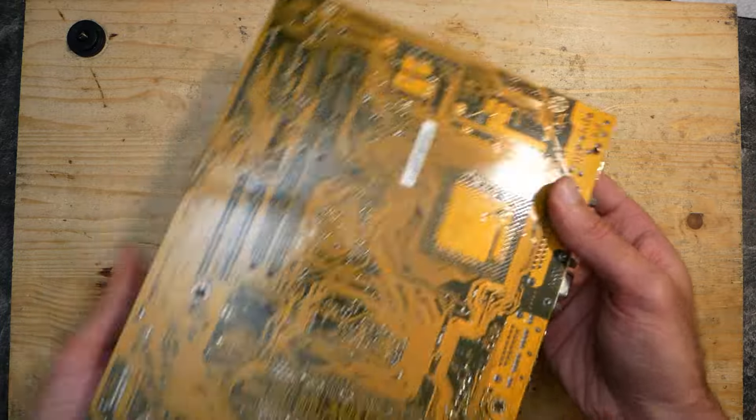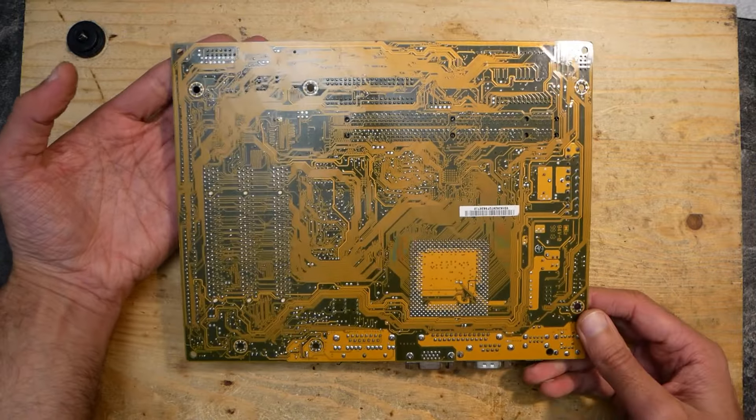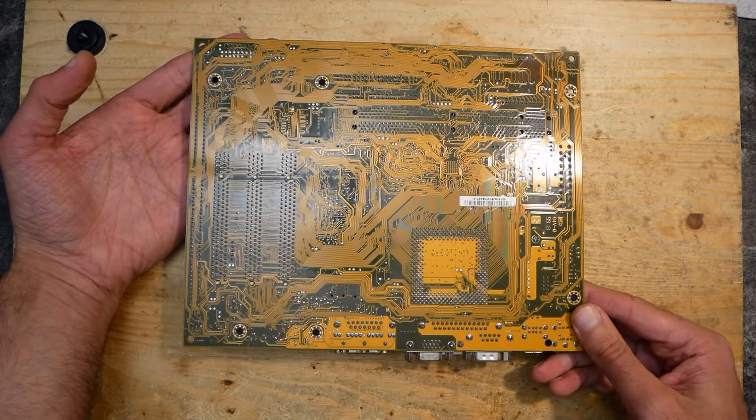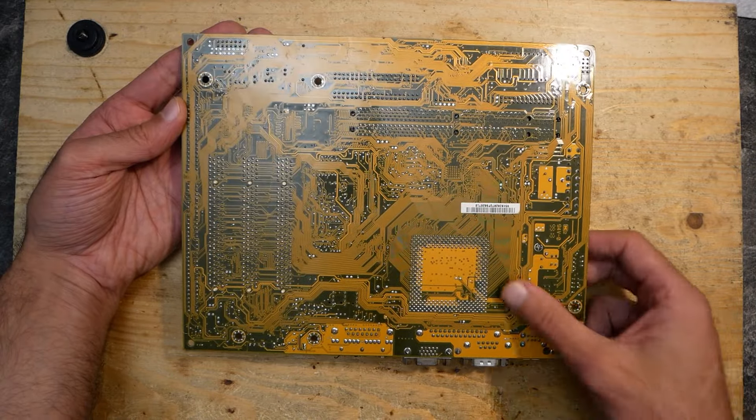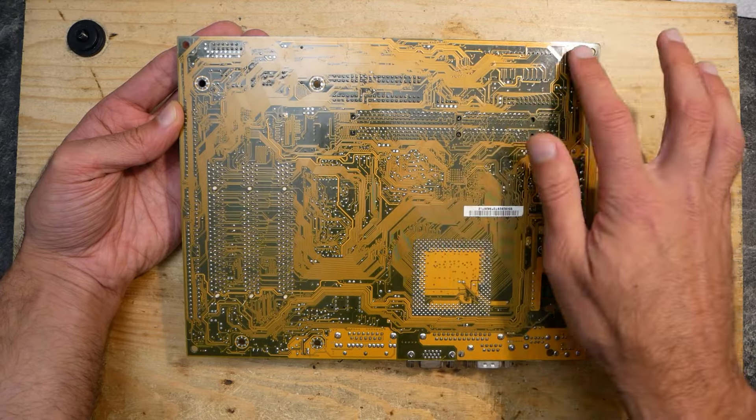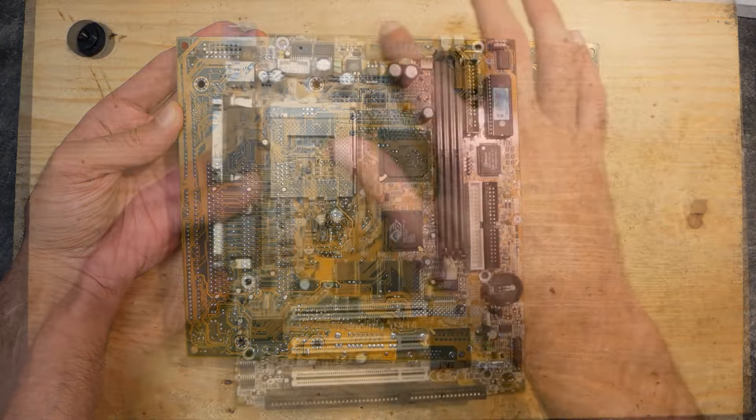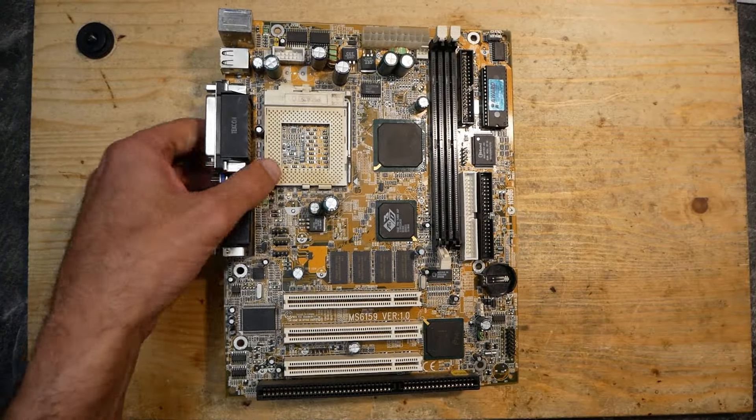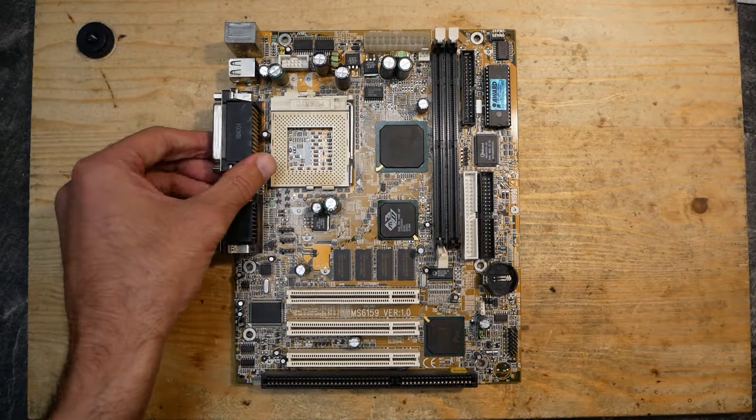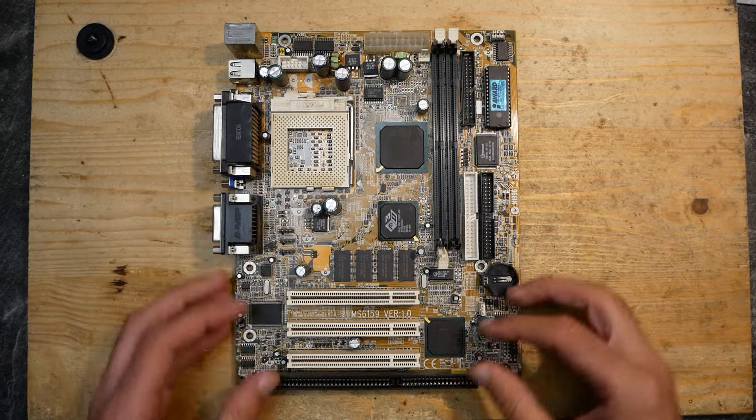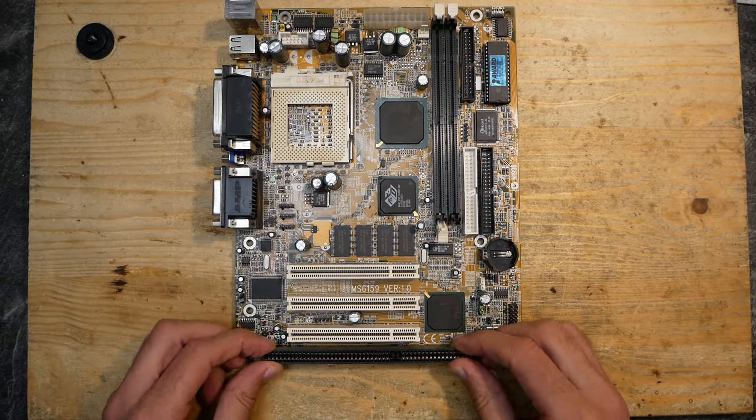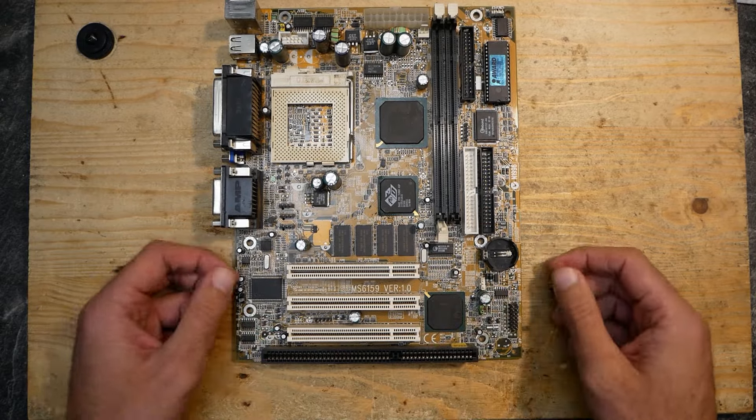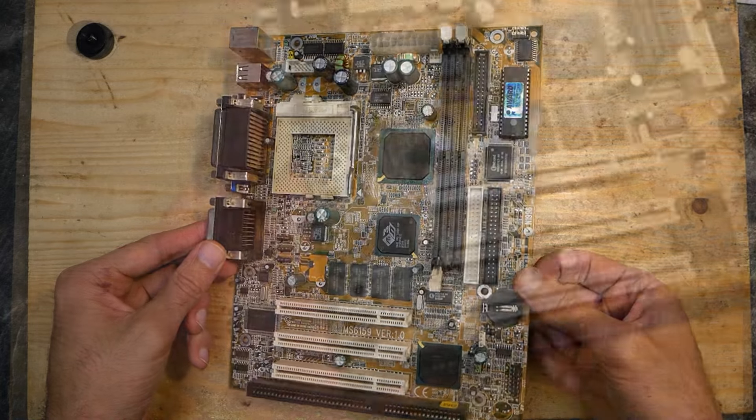Otherwise the capacitors look very good for the age - they don't seem to be leaky or bulgy, very nice. On the back the board looks good as well. There are some small scratches but they seem to be on the surface only. This is a compact micro ATX board which still has an ISA slot available, which is quite nice to have in retro builds for all kinds of ISA sound cards, for example.